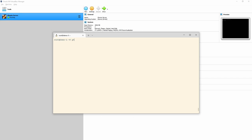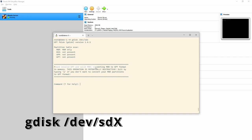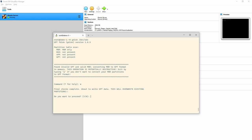Next we'll look at gdisk, which is essentially the same as fdisk but made to work better with GPT. There are some limitations around fdisk — I think it's around file system size. So we do 'gdisk /dev/sdc' and we see a warning: 'Found invalid GPT and valid MBR — convert MBR to GPT format in memory?' It warns that this operation is potentially destructive, so exit with 'q' if you don't want to convert.